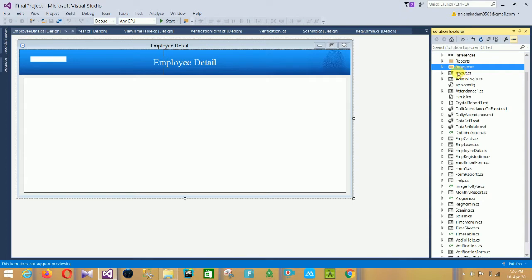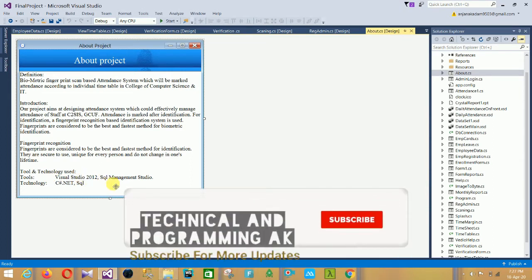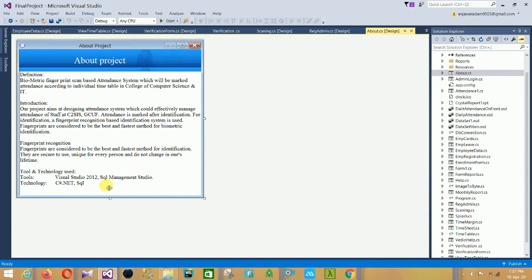The first form is the About form. This is the About form and it shows the tools and technology used: Visual Studio 2012, SQL Management Studio, and the technology is C Sharp .NET and SQL. This is the About project — the introduction of our project and the fingerprint recognition definition.